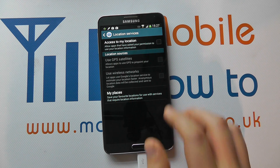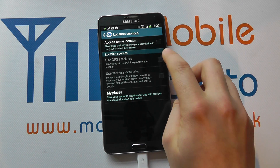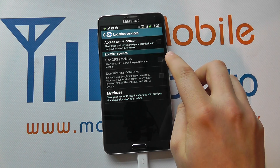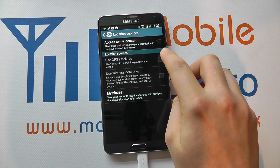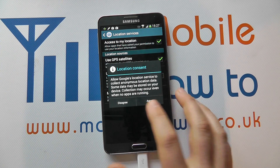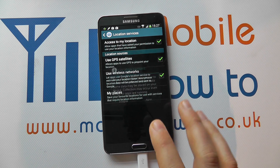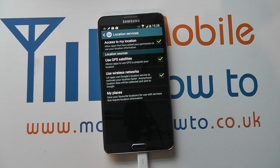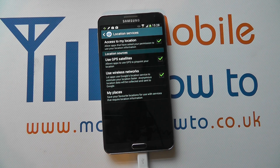To restore those GPS settings, just press the icon to allow those settings access again. And that's GPS switched back on on your device. Thank you.